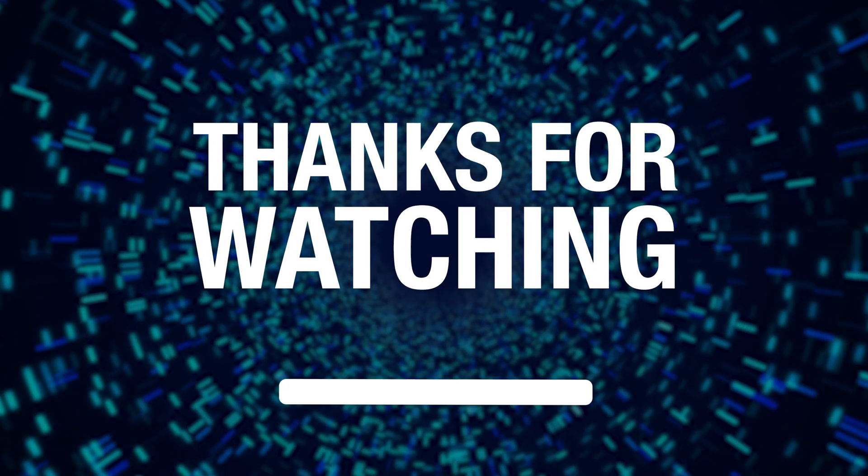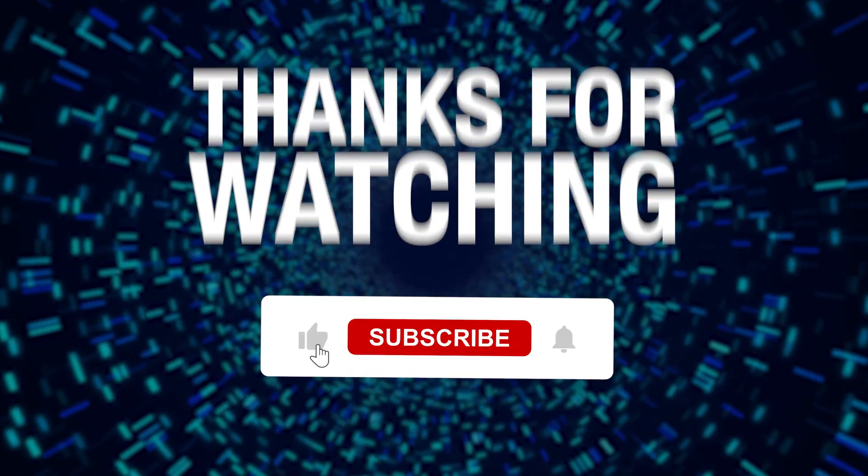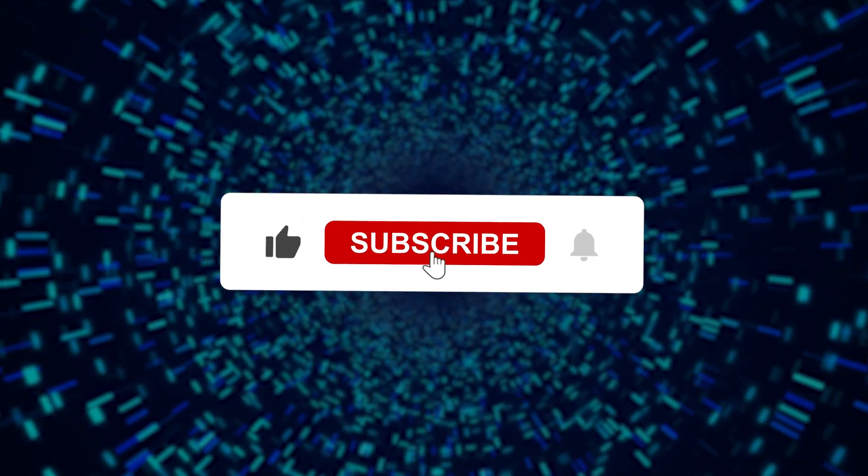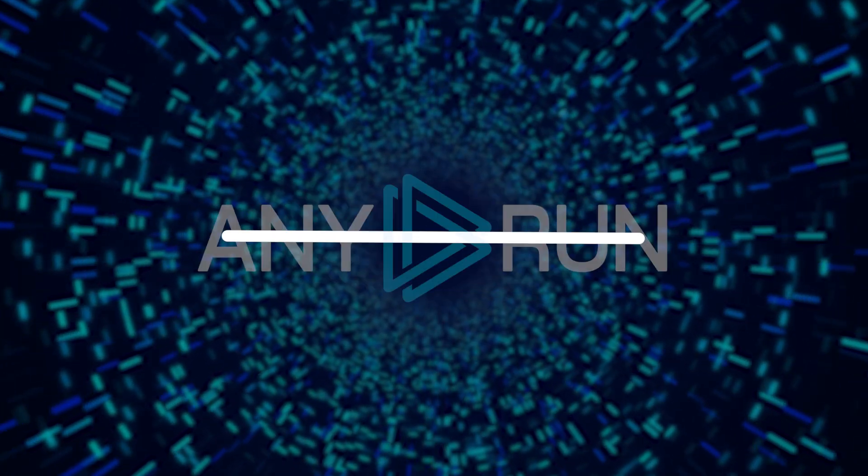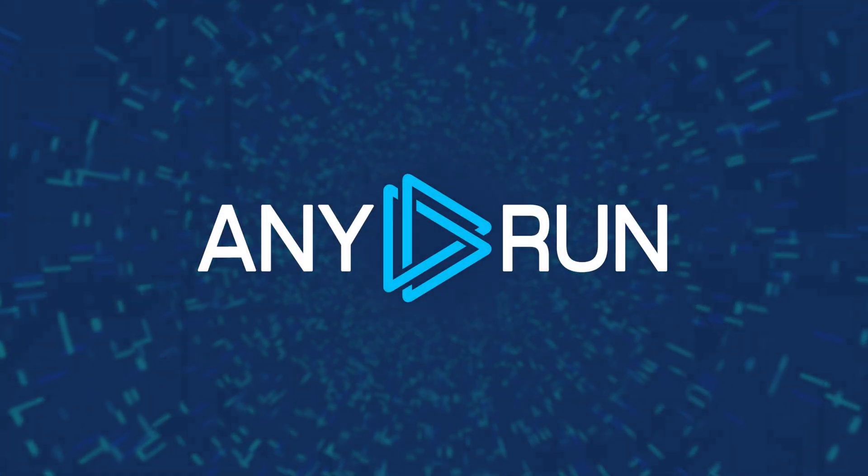Thanks for watching and don't forget to give us a like and subscribe if you found this useful. Until next time, stay safe out there.